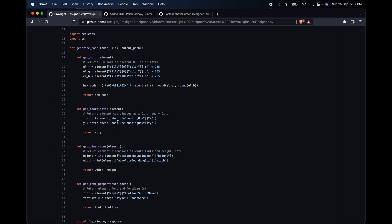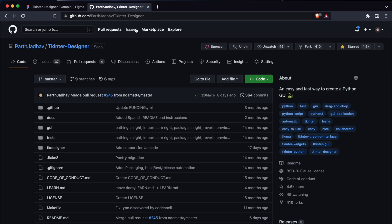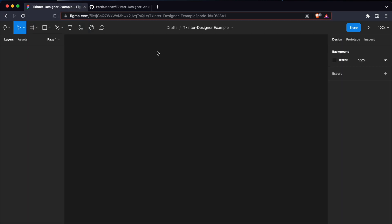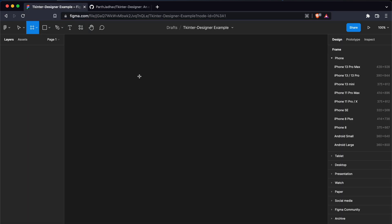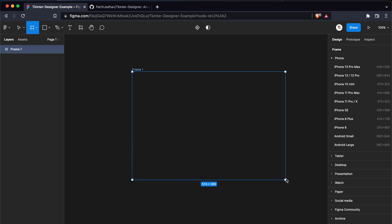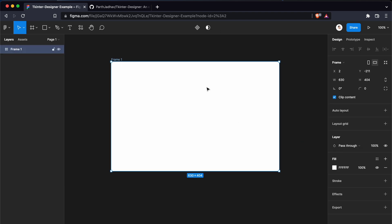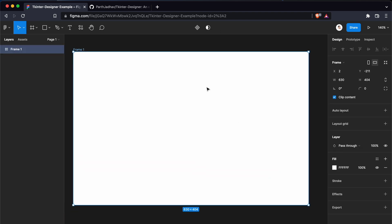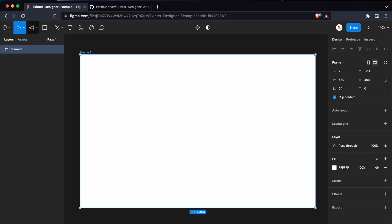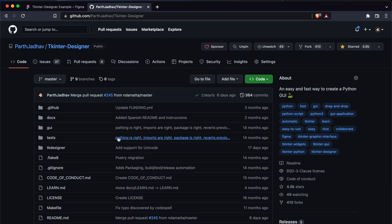The next thing we need to do is to create the design to convert it to Python. We'll start with creating a frame. You can create a frame by using this. You can press F to get the frame tool, and we'll just create a normal rectangle frame with it. We don't have to change the name of frame, we can leave it as it is.